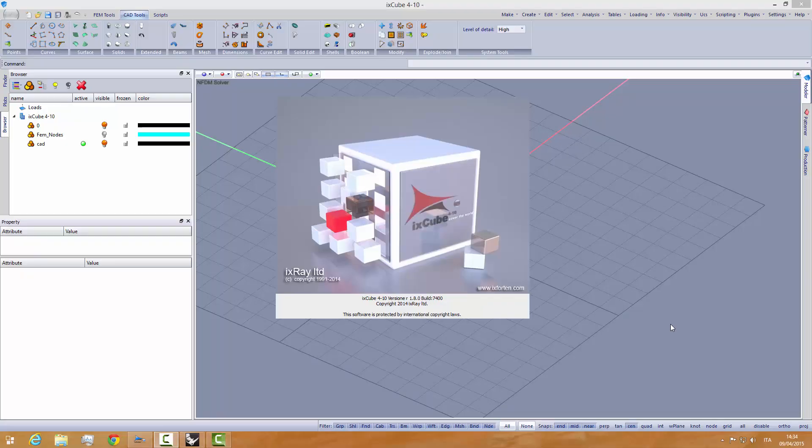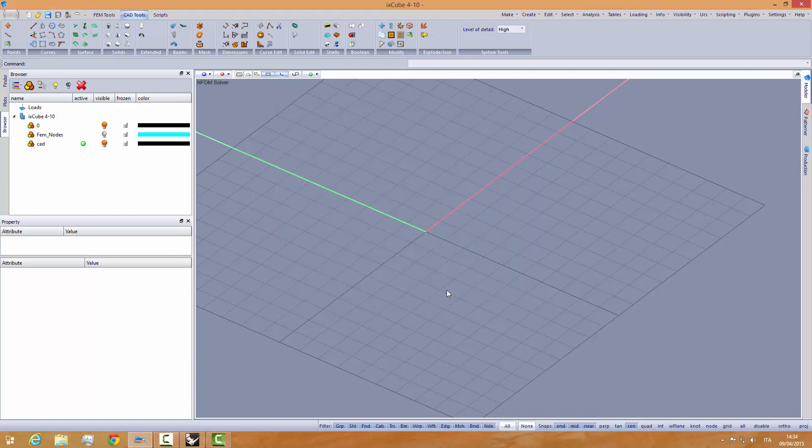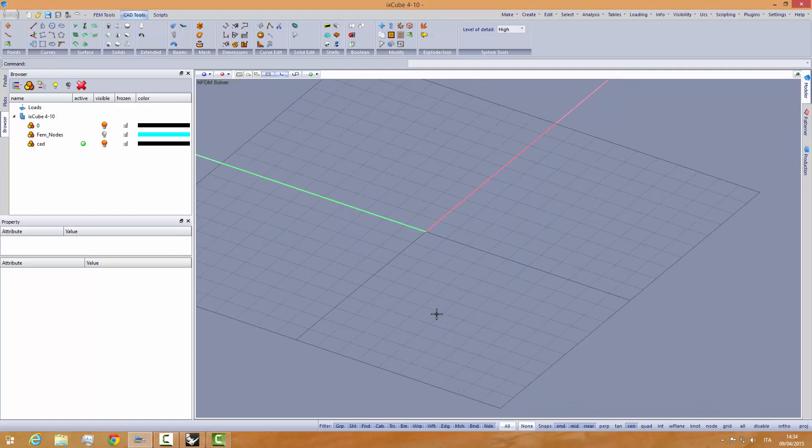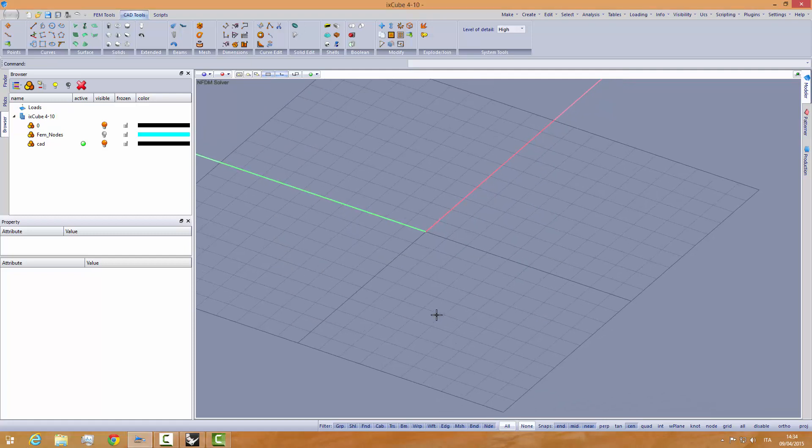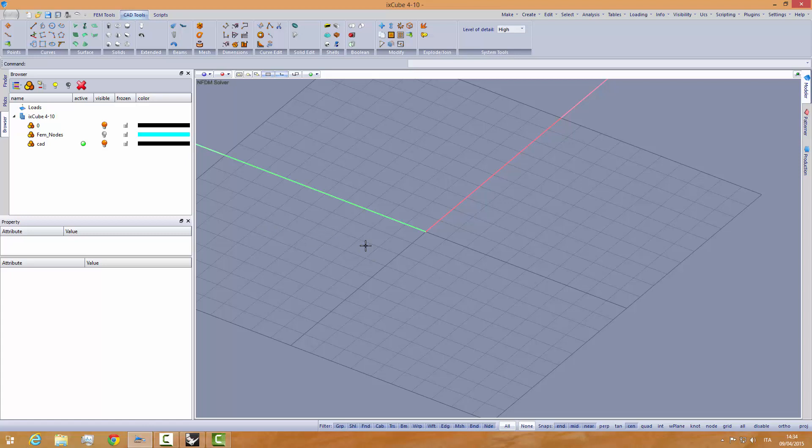Hi to all, a short tutorial on how to form find using a direct stiffness method. This is a technique that maybe nobody knows how to use, so we'll do a very short tutorial on this.